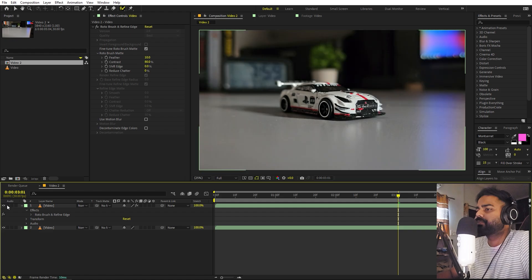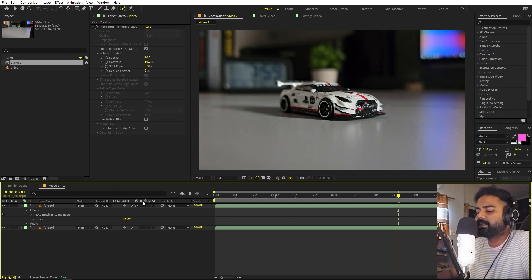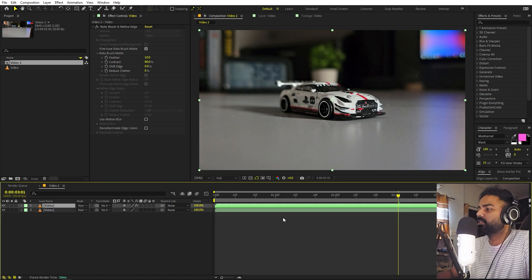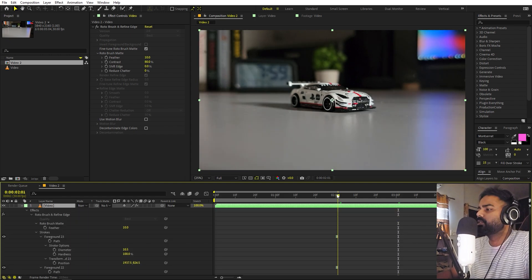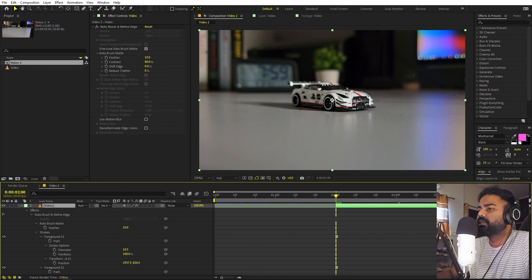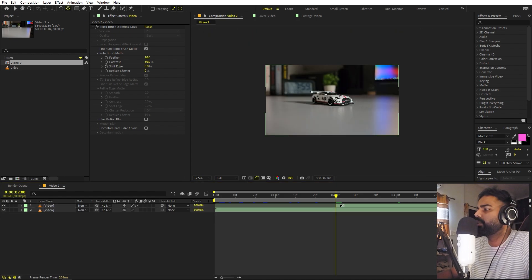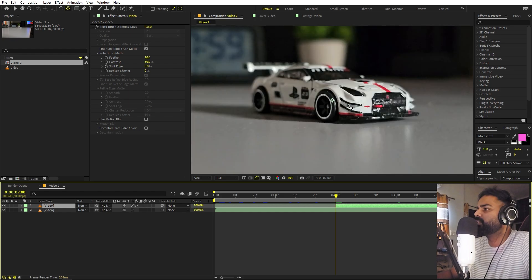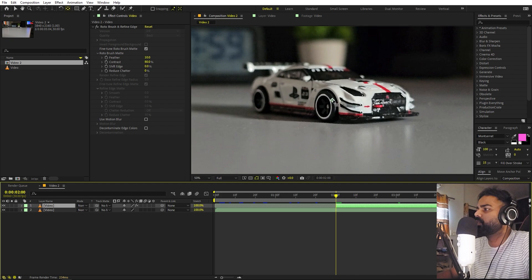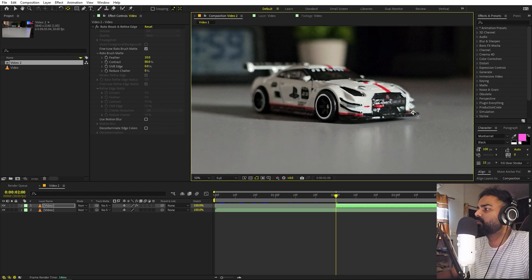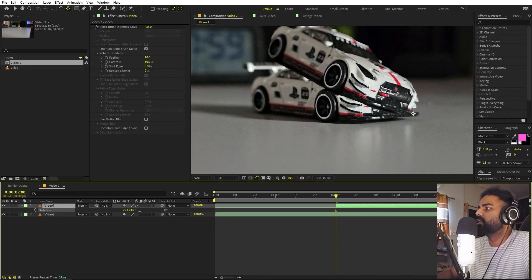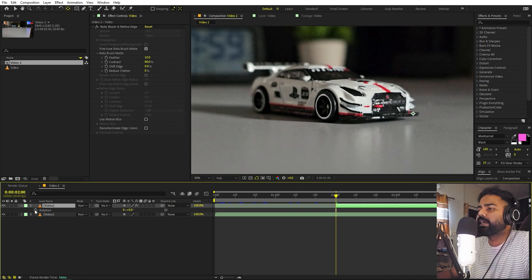Now we're ready to animate. Select the layer, press U to reveal keyframes, and trim the layer to the starting point. Select the Move Anchor Point tool and move the anchor to the point where you want the object to rotate — I'm moving it to this area around the car. Press R to reveal rotation, and you can see it will rotate around that point.